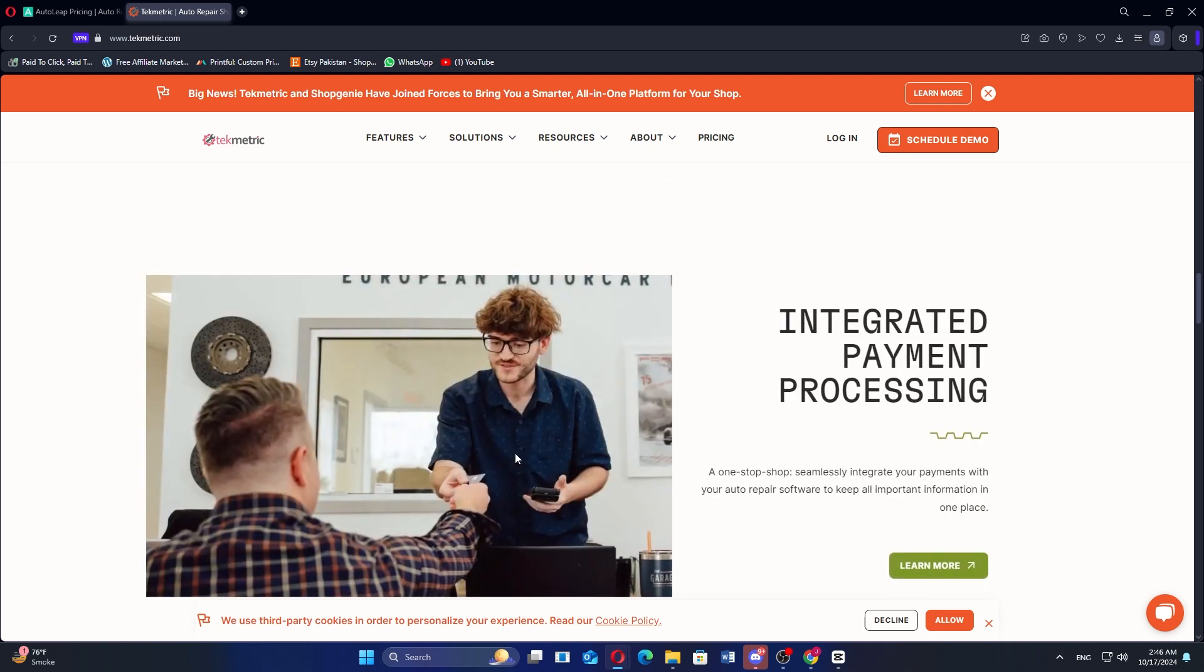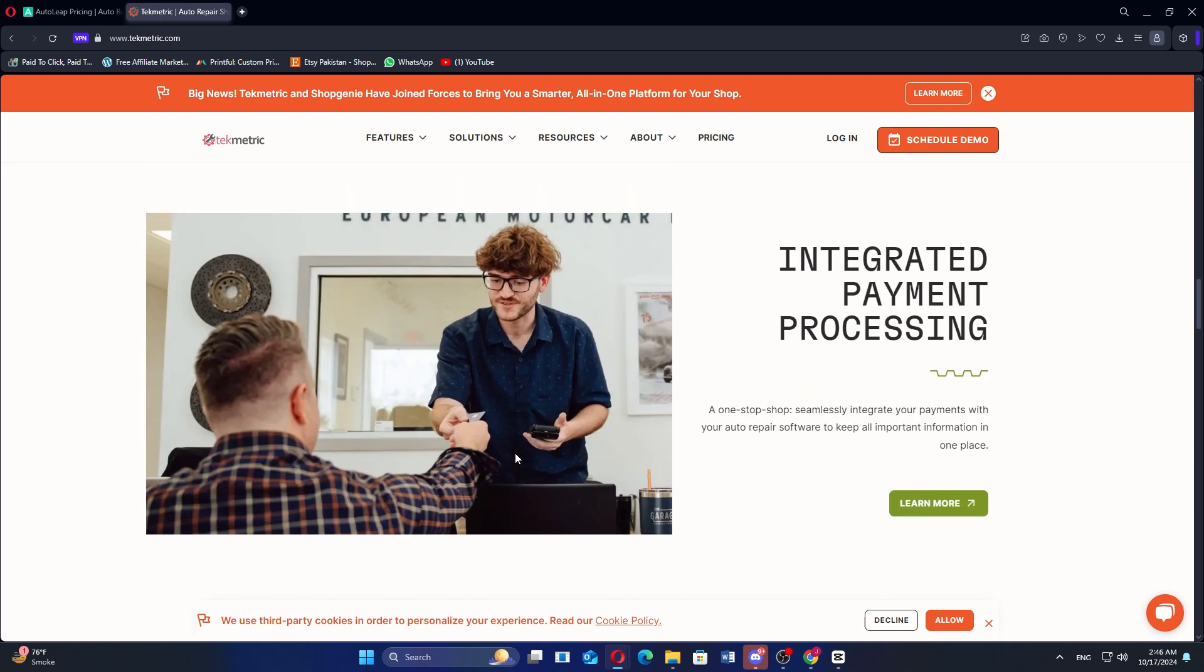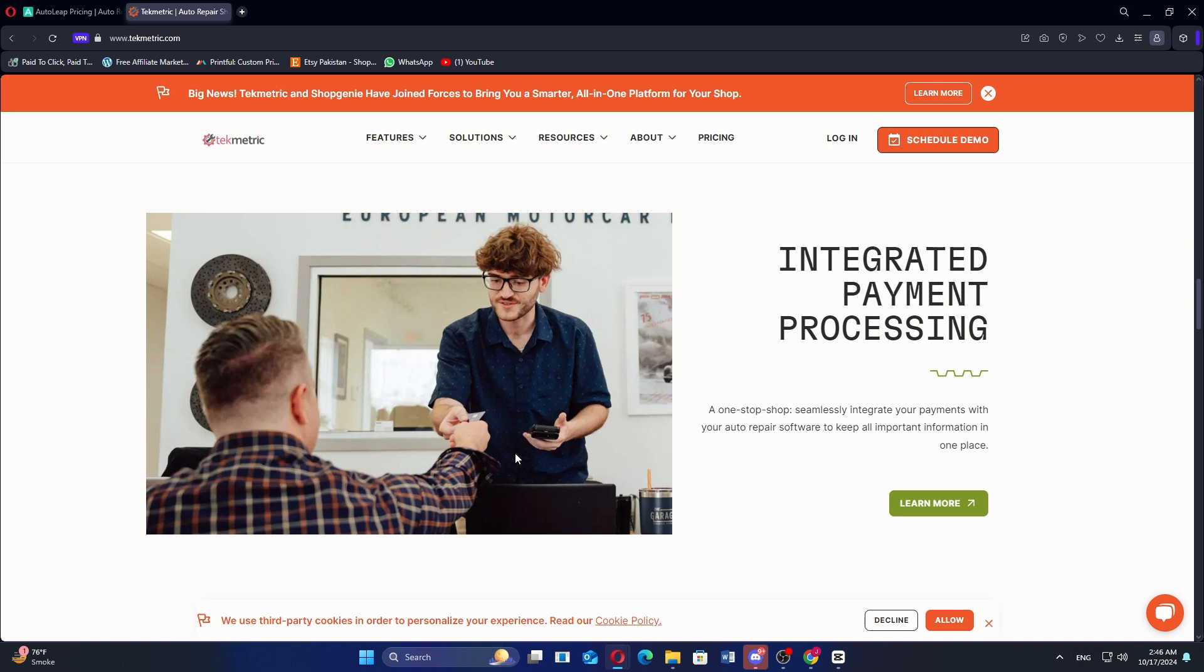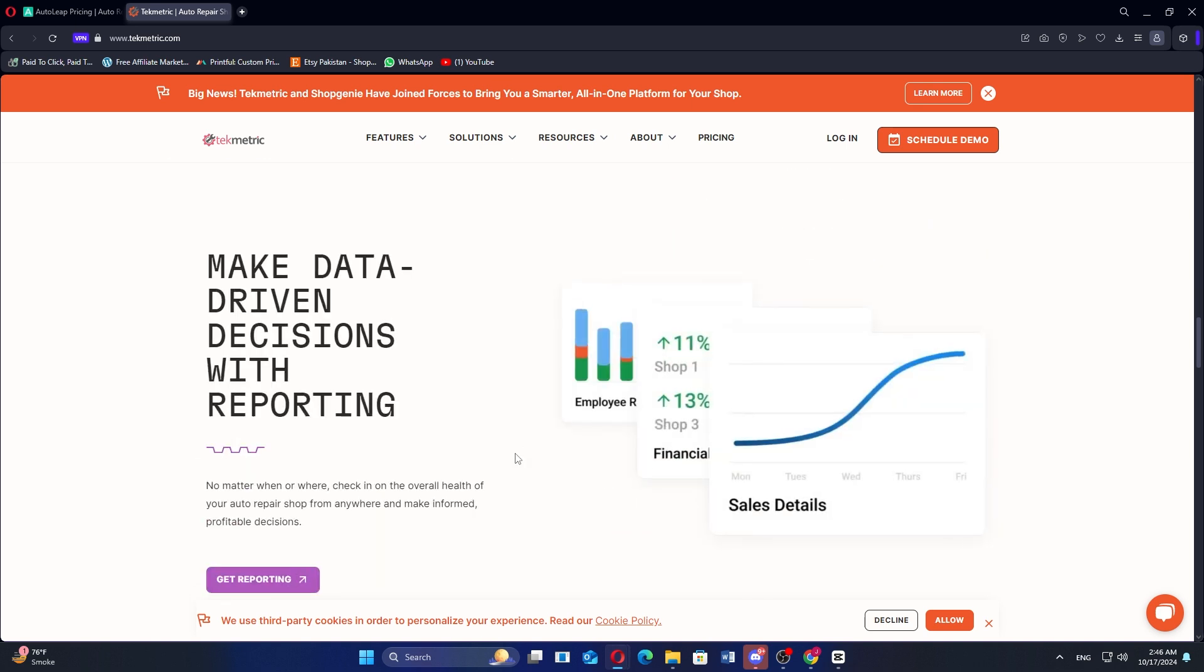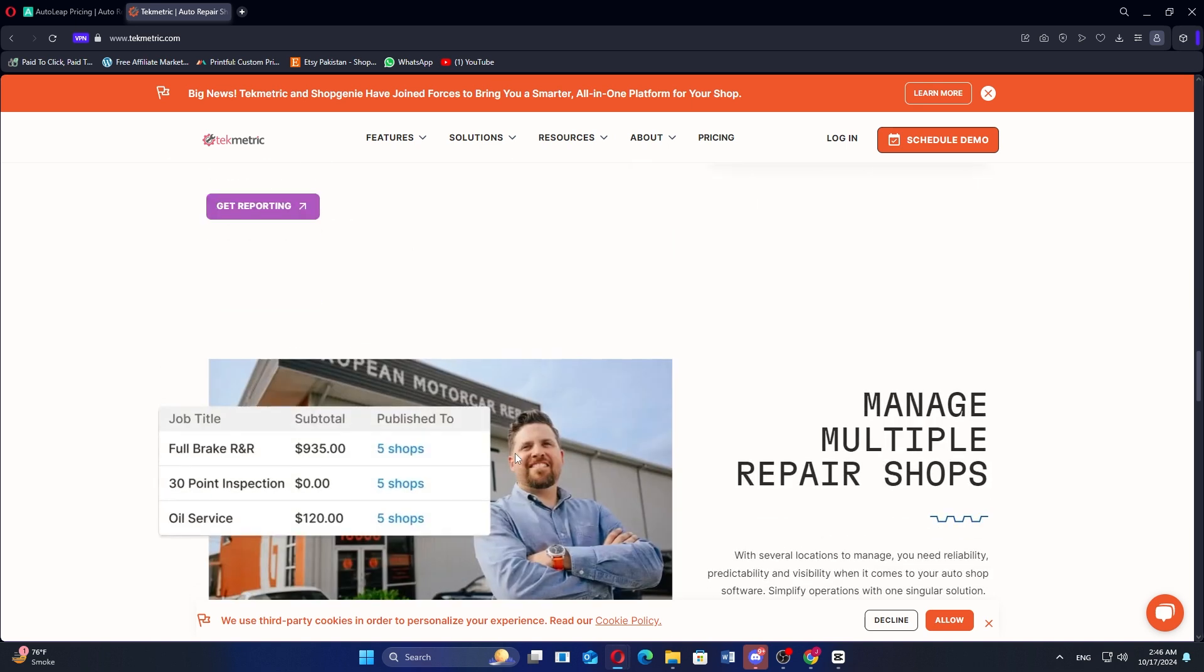It offers several pricing plans per month, including the start plan at $199, the grow plan at $349, the scale at $439, and the enterprise at custom pricing.